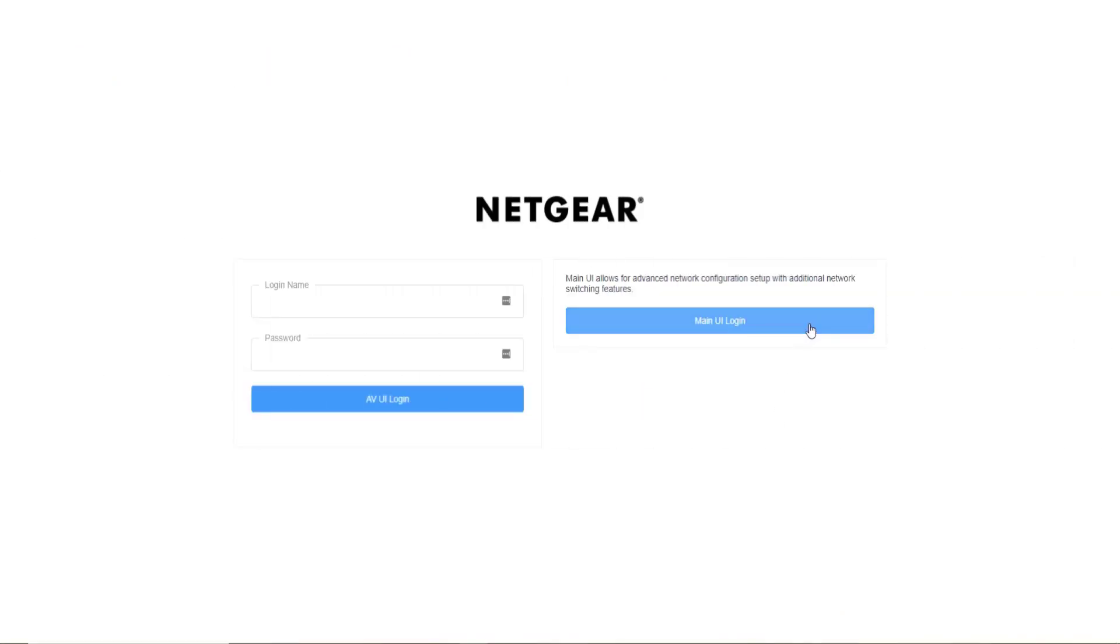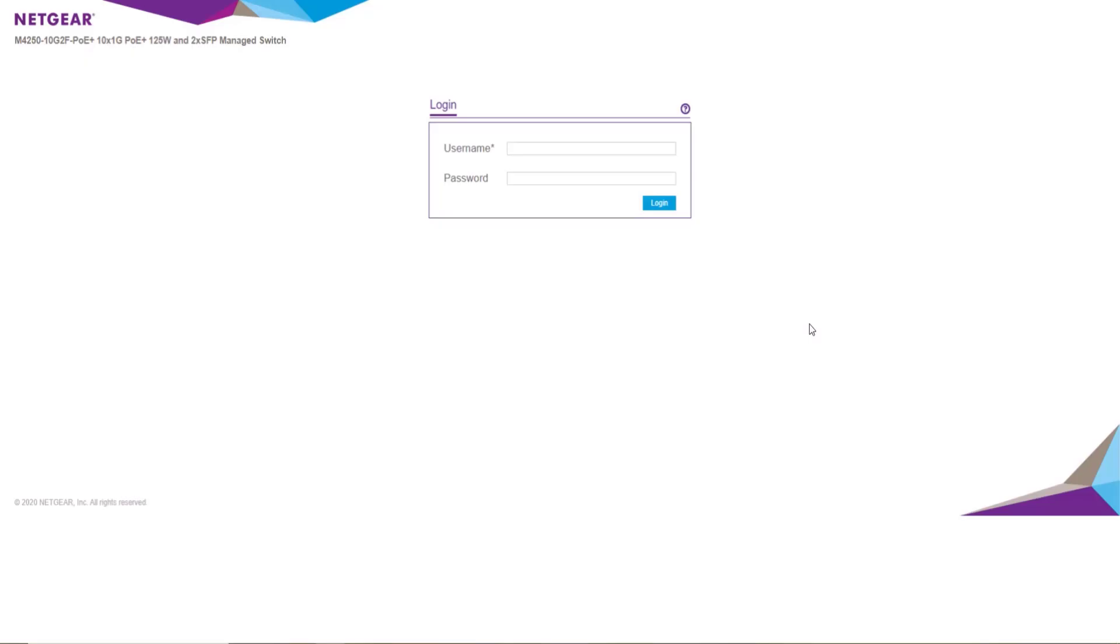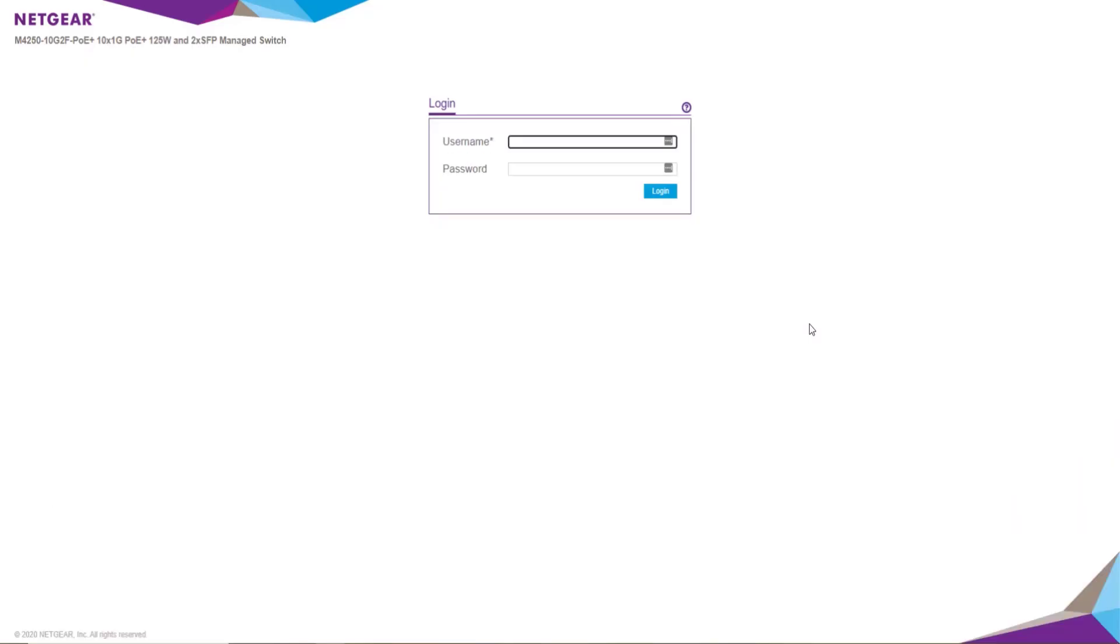The only thing you might need to change on your Netgear switch is the password. To change the password, you'll need to go through the main GUI. The password is set up when you first log in and it's the same for both the AV and main UI.